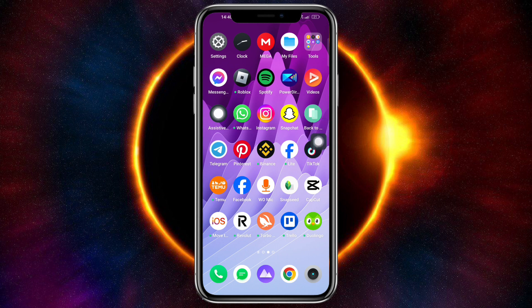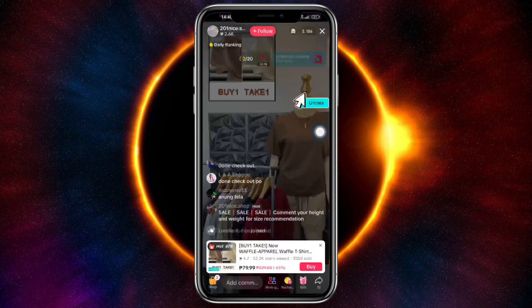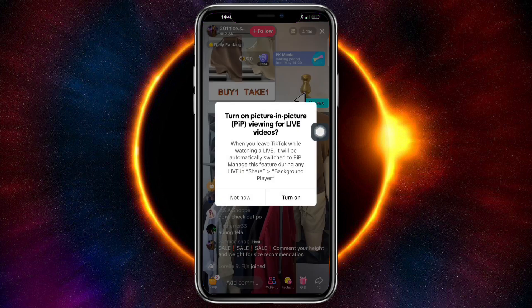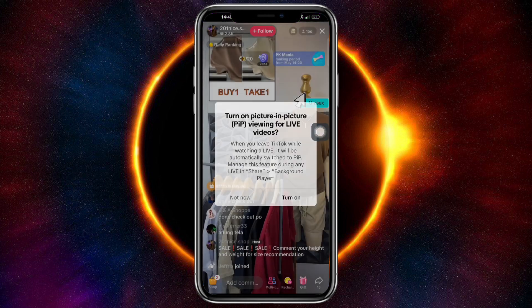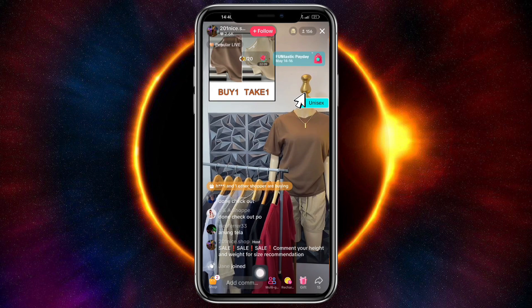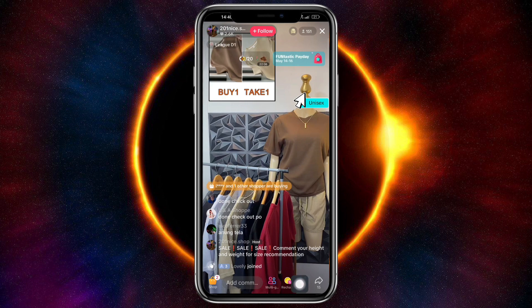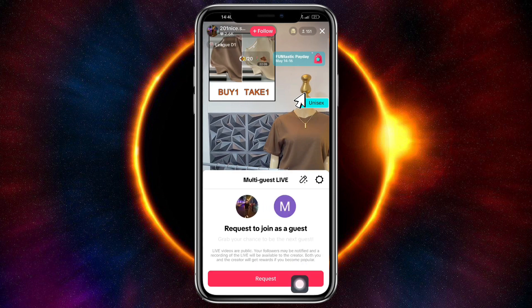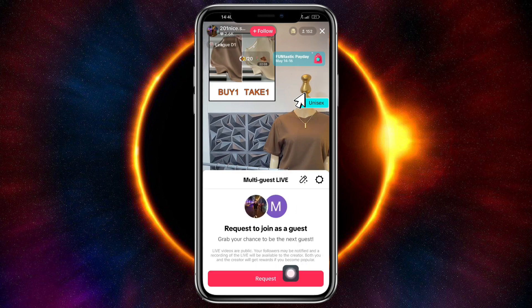Let's head over to TikTok. I'm on a live right here, and as you can see I am on this live. You can see this multi-group icon here — click on this icon to request to join as their next guest.